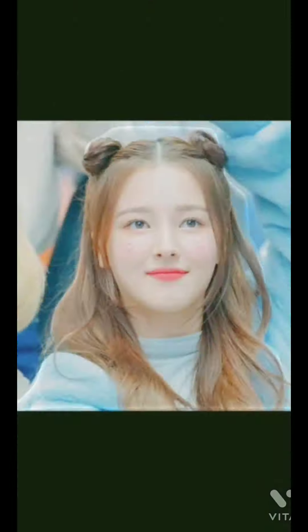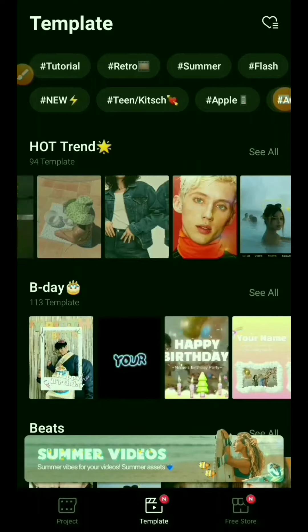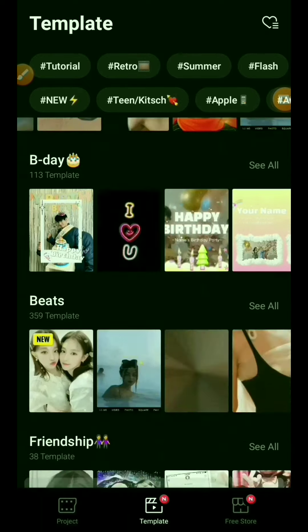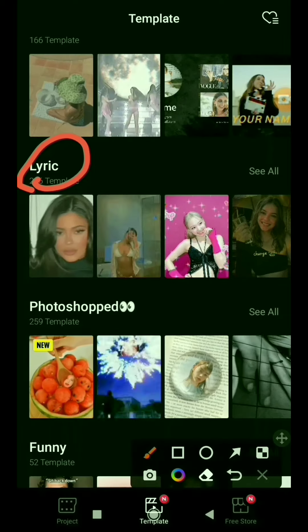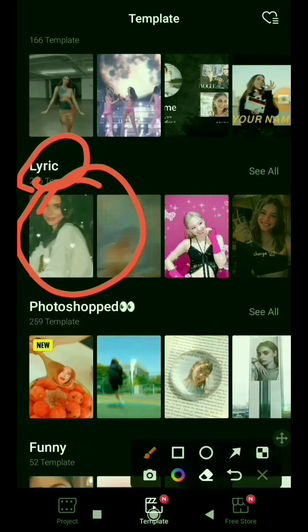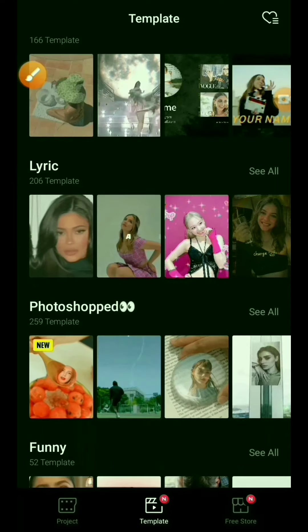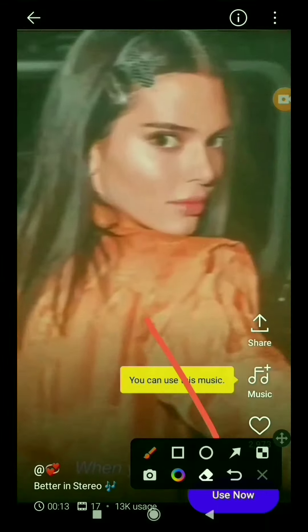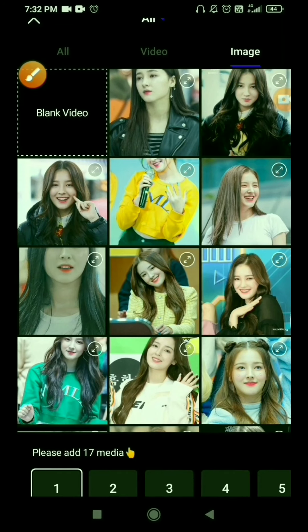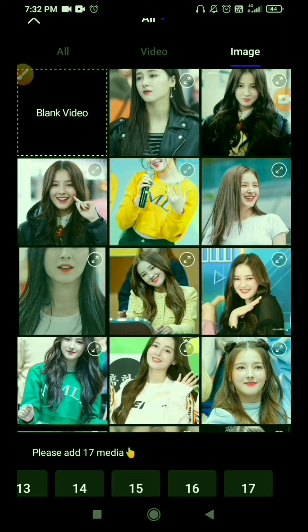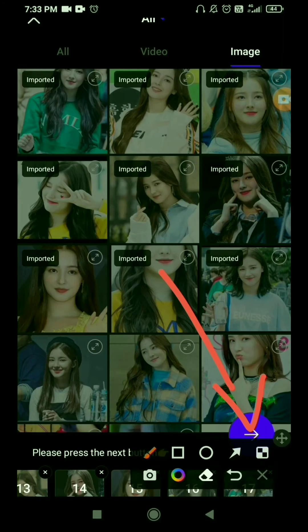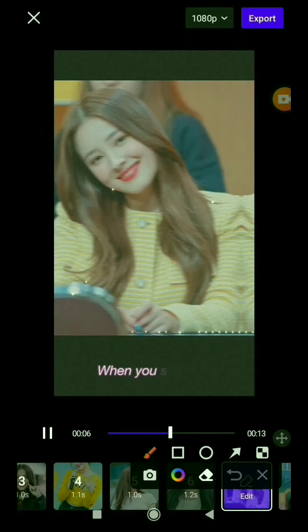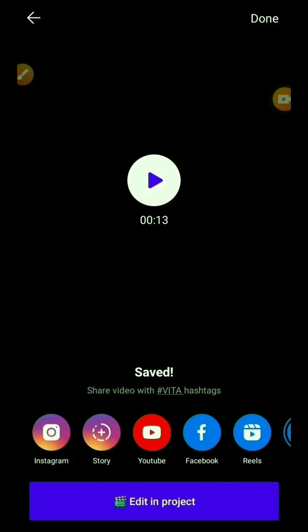Now it is time for our third template. For this, you have to scroll a little bit. You will see a 'Lyric' option. Click on the first one. This is the template on which we will edit our video. Click on 'Use Now'. After clicking, we will add a total of 17 pics. We are done. Now click on the arrow here. After clicking, our photos have been edited. Now click on the Export. Our last video has been edited.